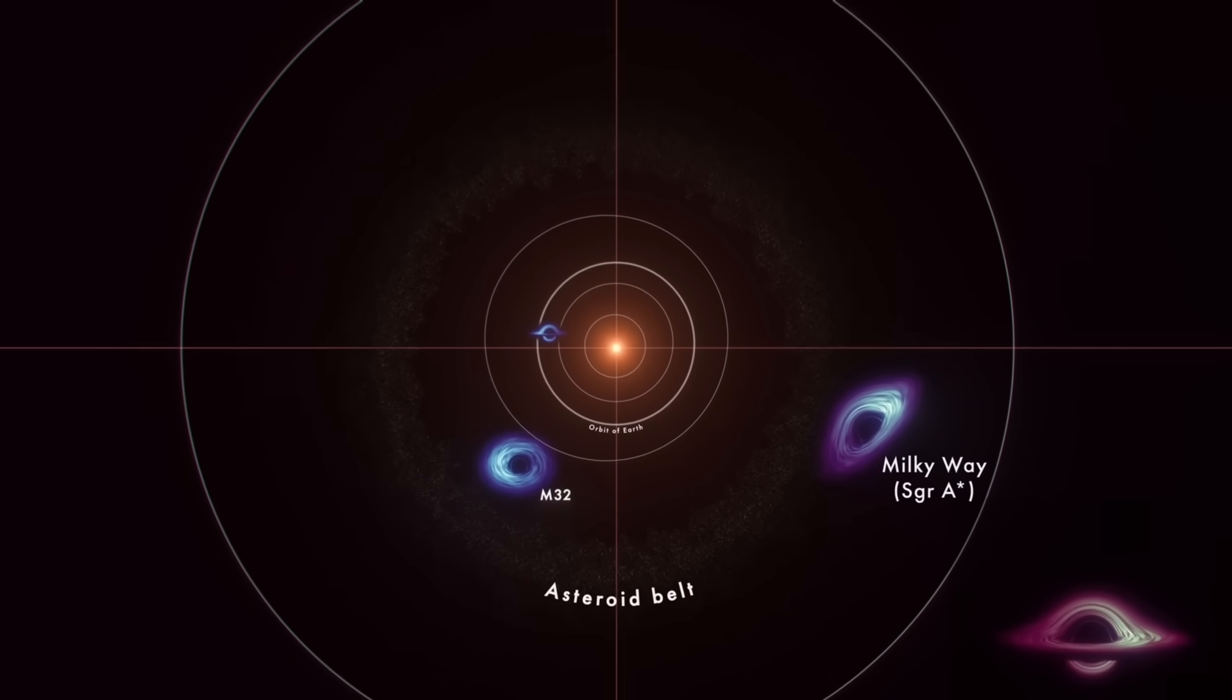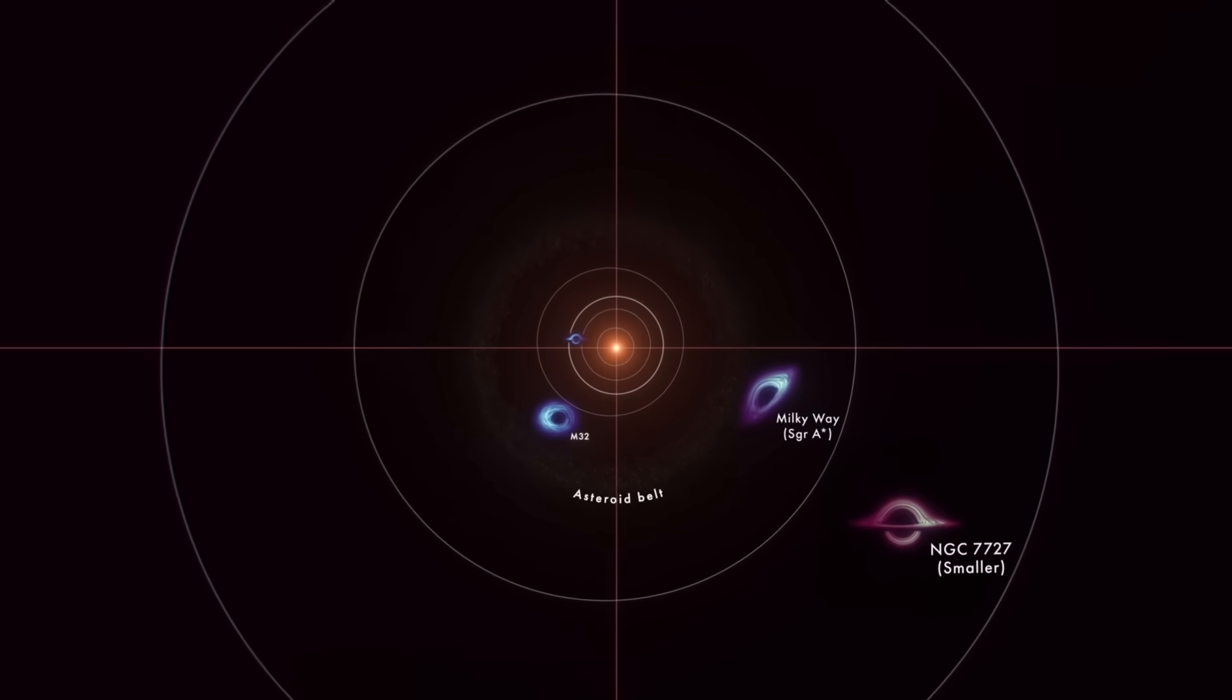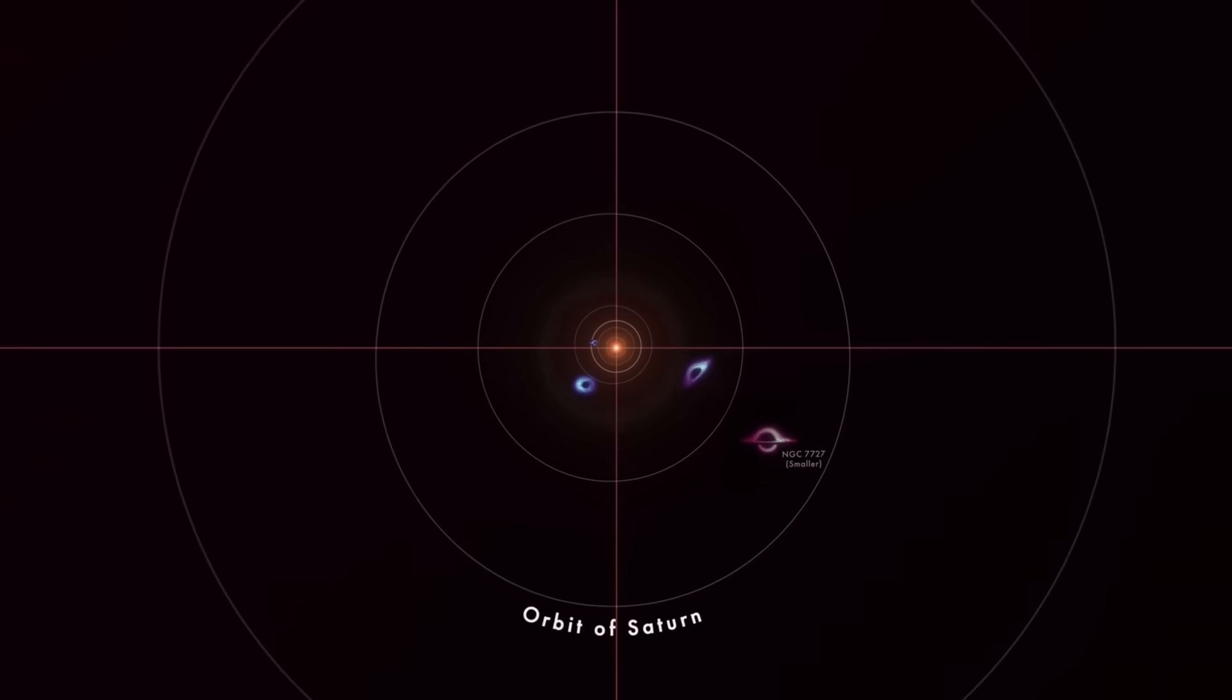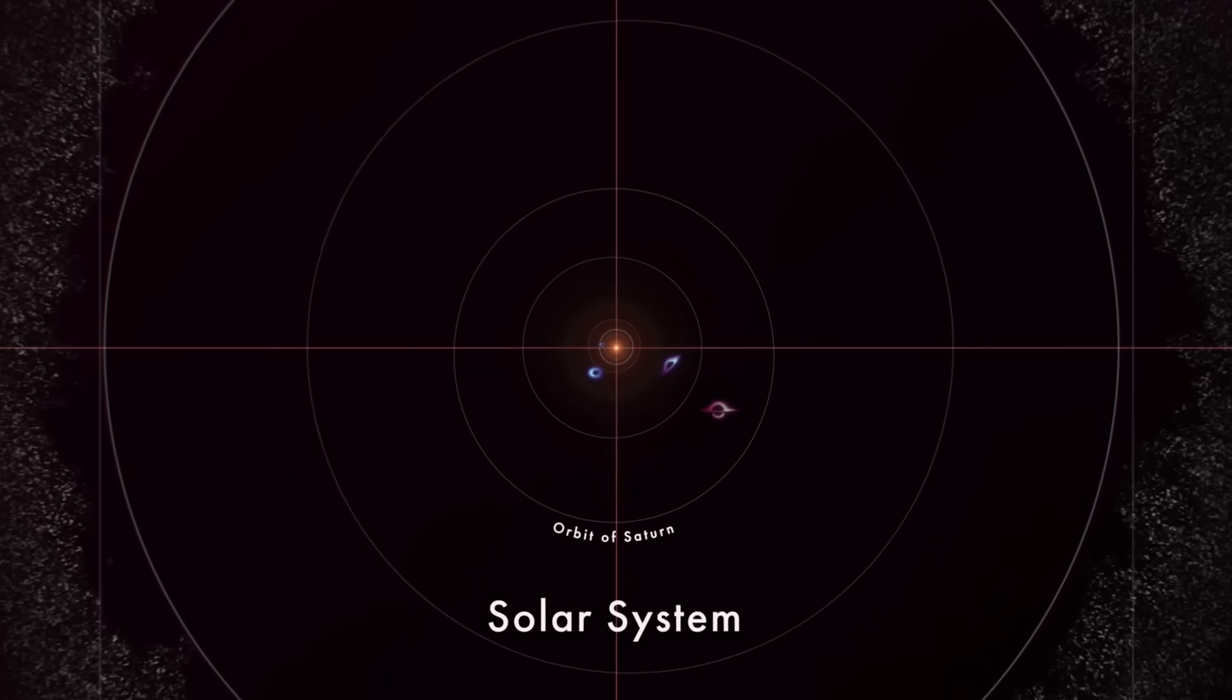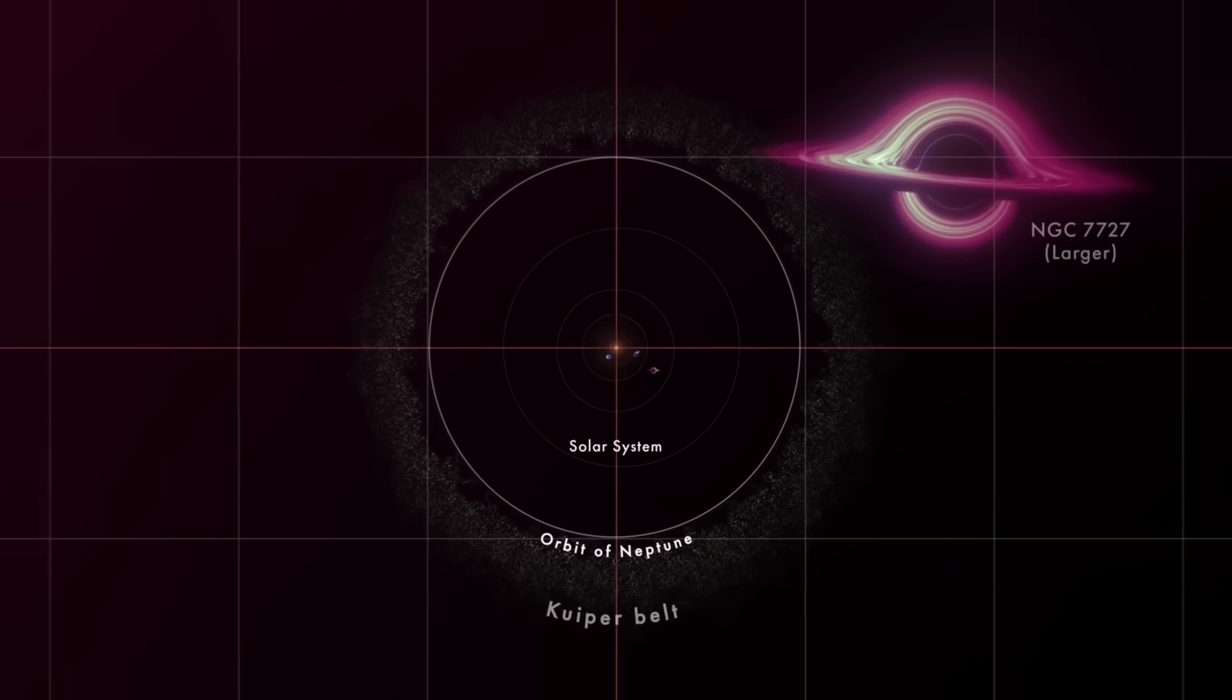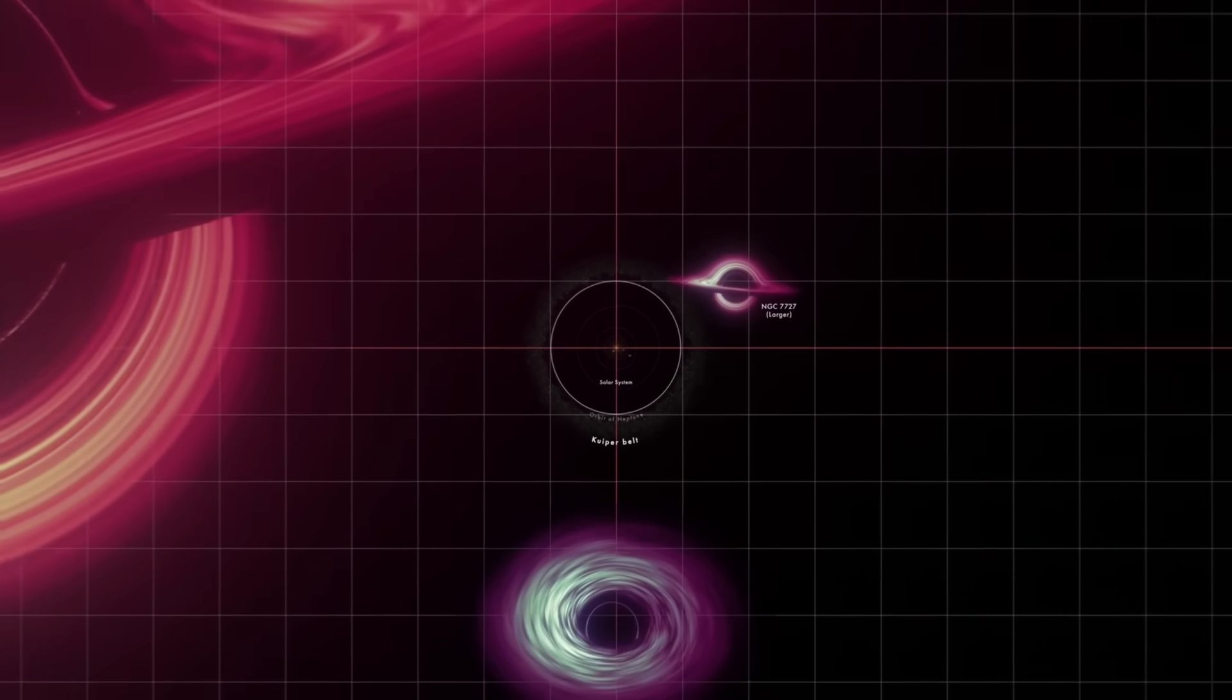What makes this quasar shine so brilliantly? At its heart lurks the true cosmic leviathan—a supermassive black hole of unprecedented scale.